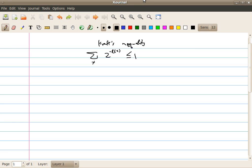Welcome back. In the last segment, we showed that not just an instantaneous code needs to satisfy Kraft's inequality, but also any uniquely decodable codes need to satisfy Kraft's inequality as well. Therefore, basically any code that is useful has to satisfy Kraft's inequality.